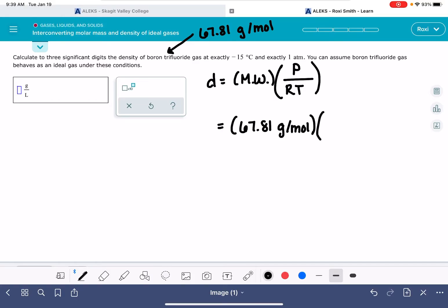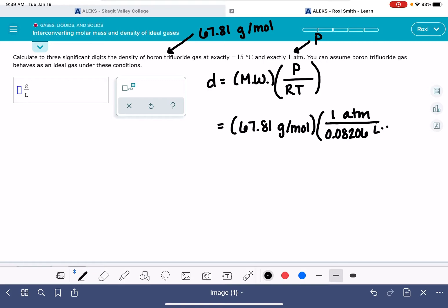The pressure, the problem tells us, is one atmosphere — so we plug in 1 atm. R is the ideal gas constant: 0.08206, or 0.0821 depending on how many significant figures you use, with units of liters times atmospheres over moles times Kelvin.